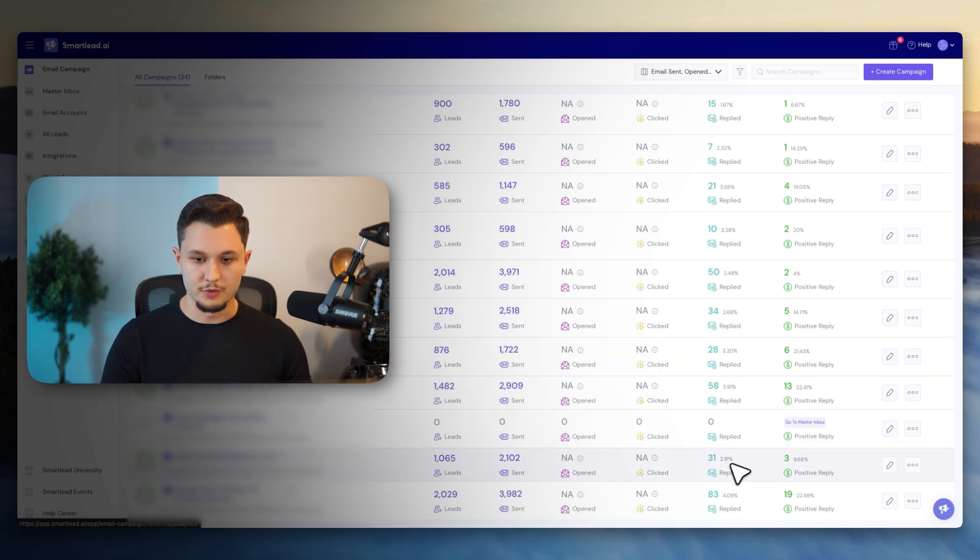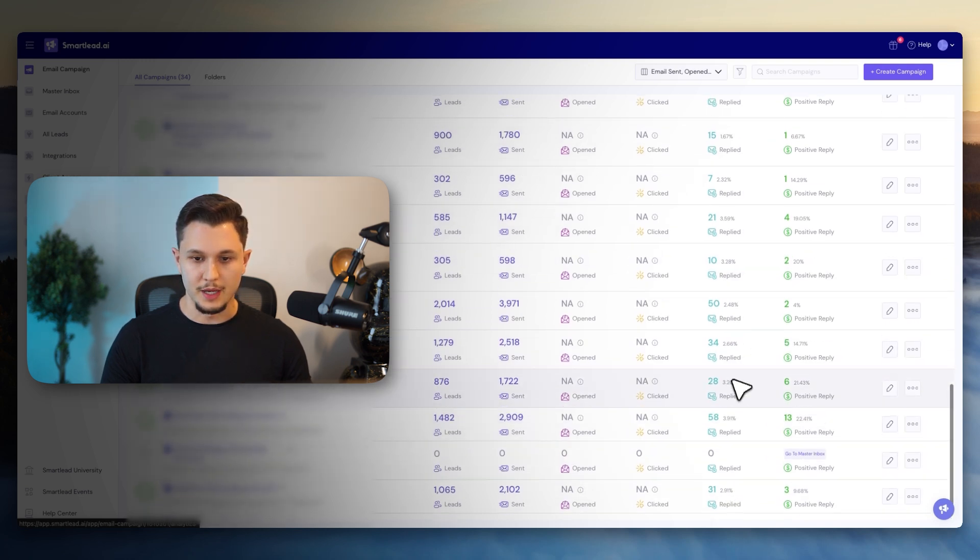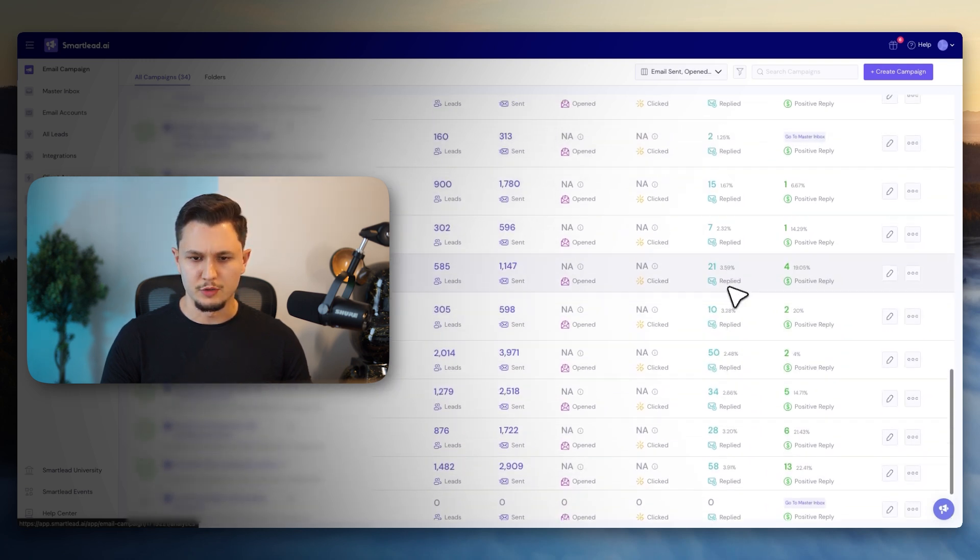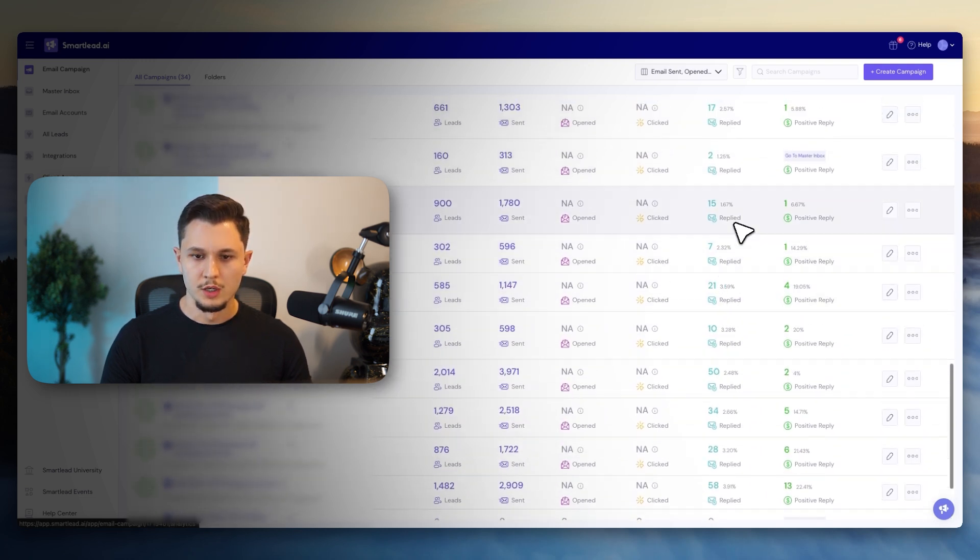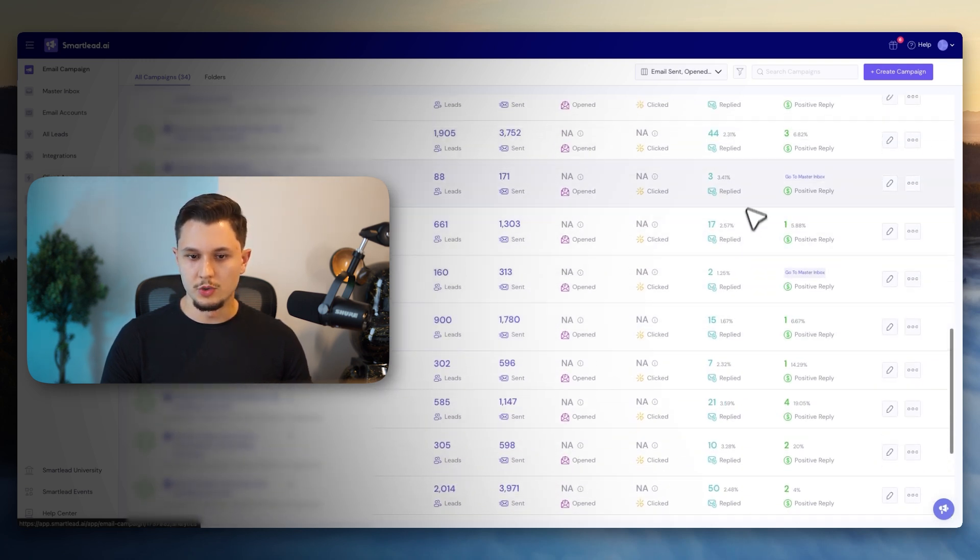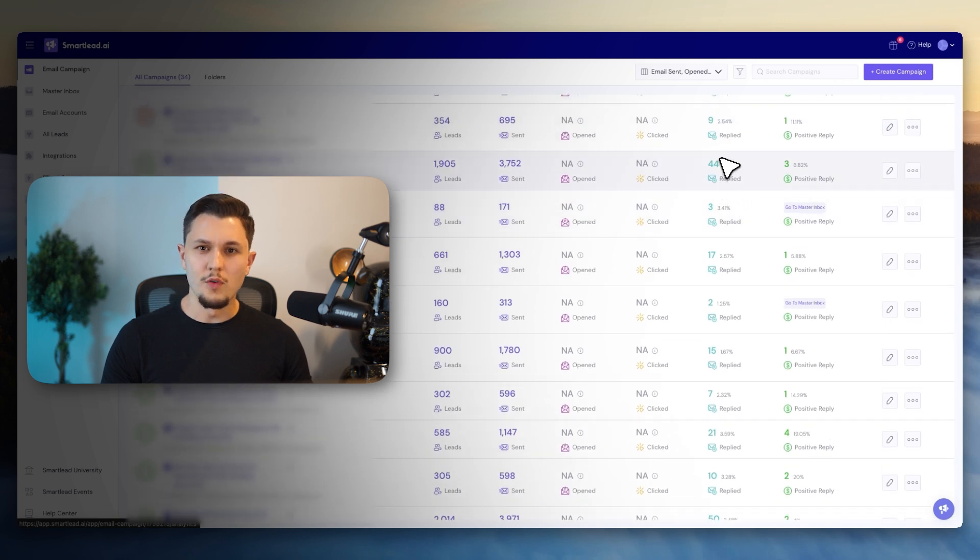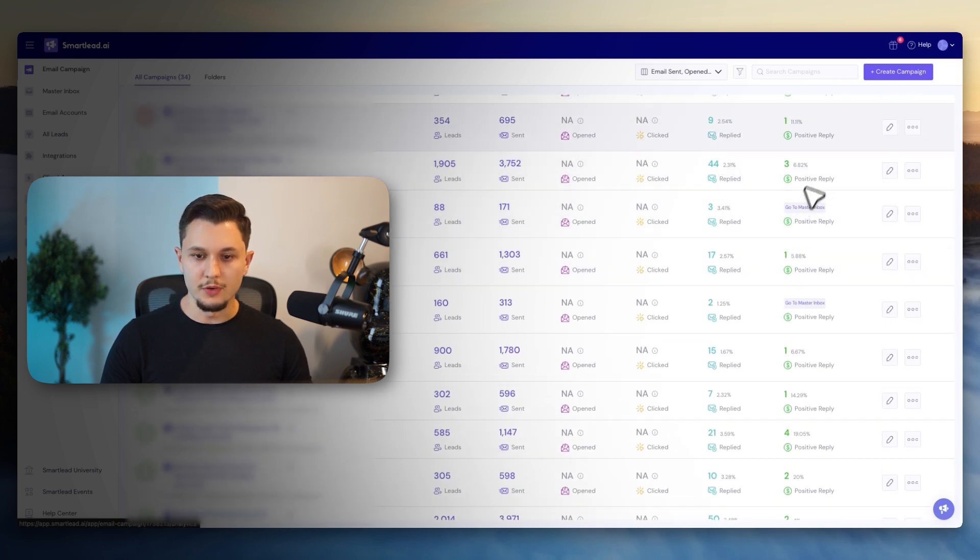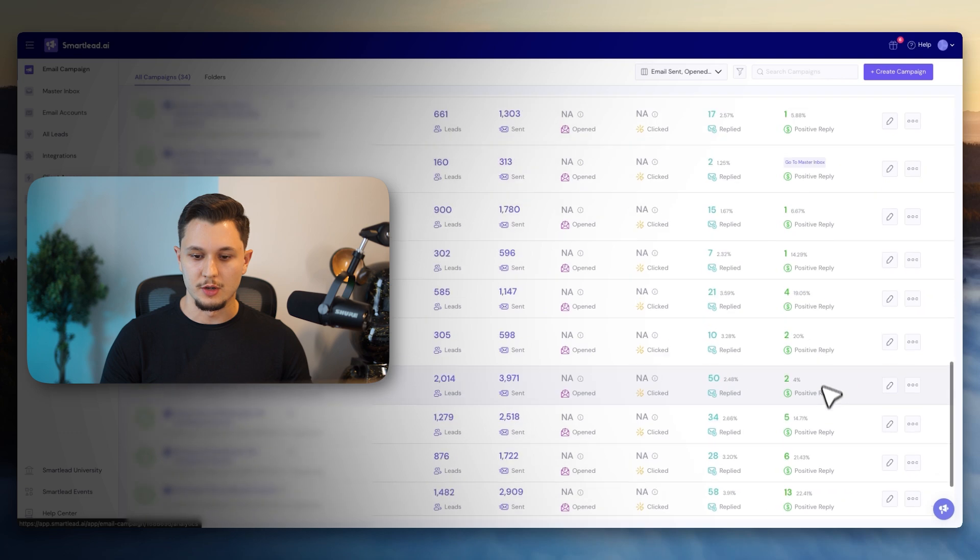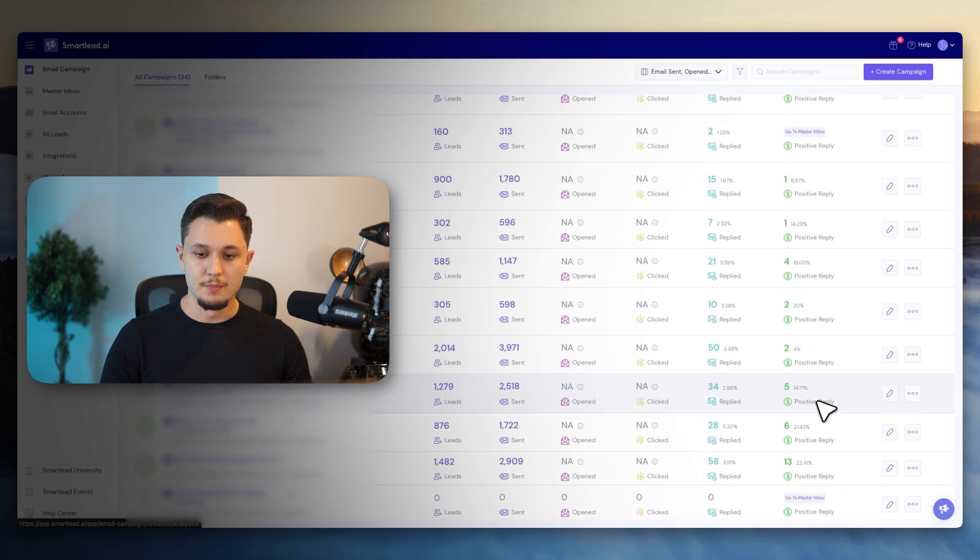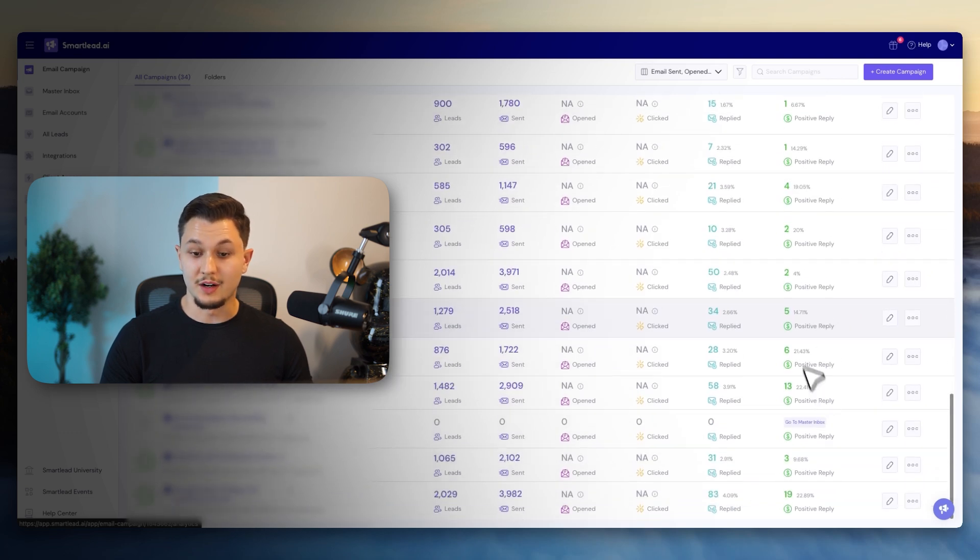Some of the campaigns are getting 2% reply rates, others are getting 3, 1, 1, 2, 3, 2. It's like overall very bad. And as you can see, there's very few amounts of positive replies that are coming through. And most of the replies that are actually coming through are just no thank you.